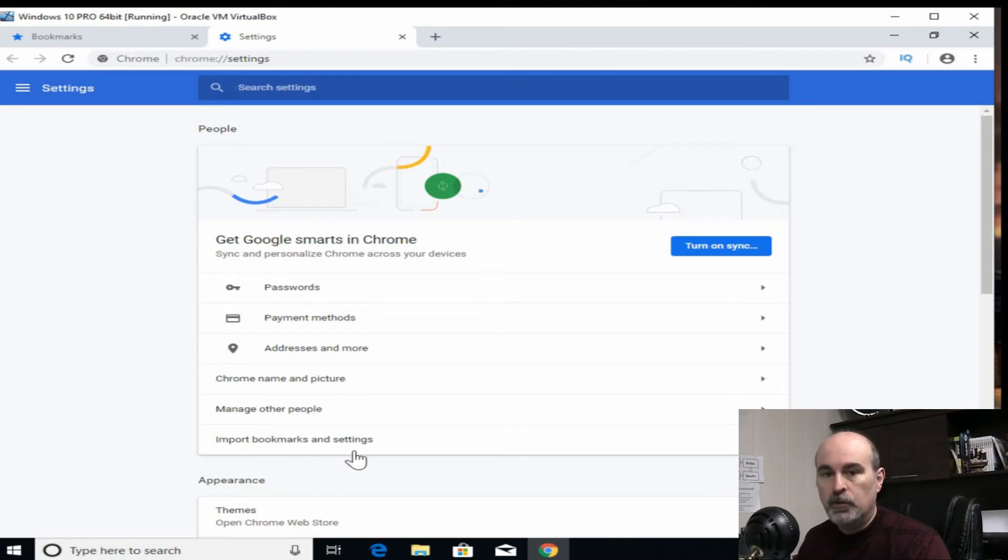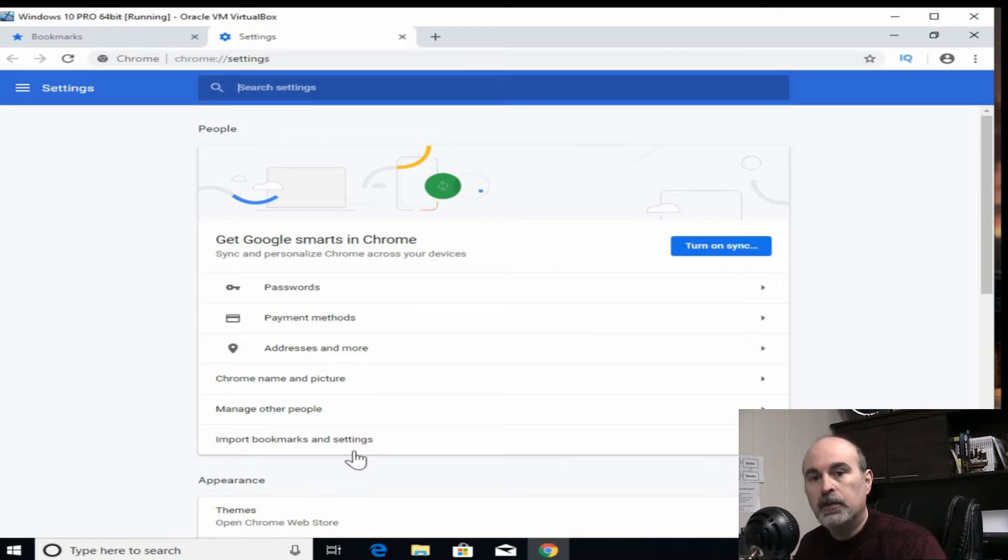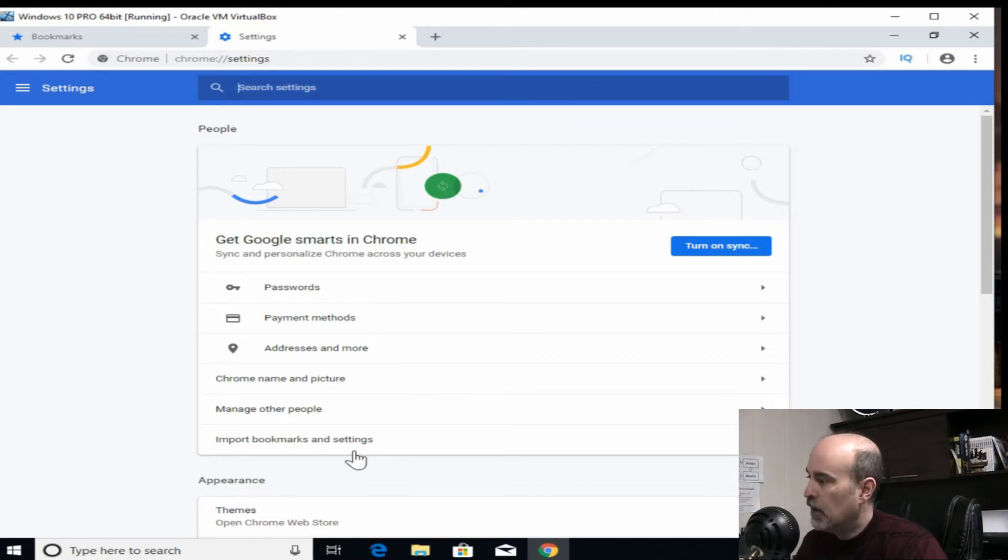So you wouldn't have to worry about backing up the bookmarks because they would be synchronized to the cloud. But it also gives you the convenience of having your bookmarks available across multiple devices that you sign into with the same account.